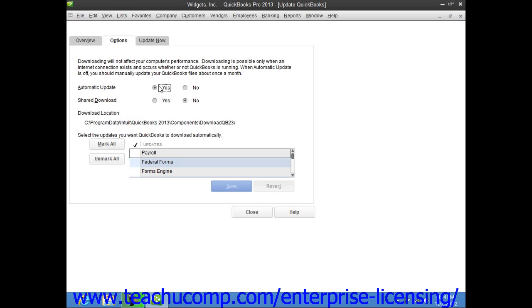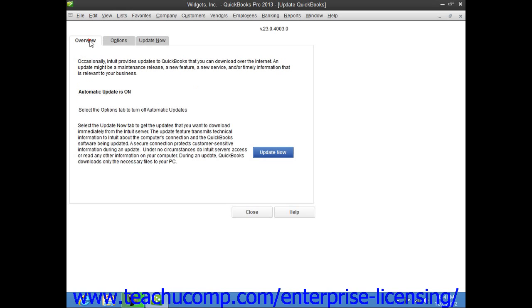If you have it turned off, then you can connect to the Internet and click the Update Now button on the Overview screen to download the updates manually.